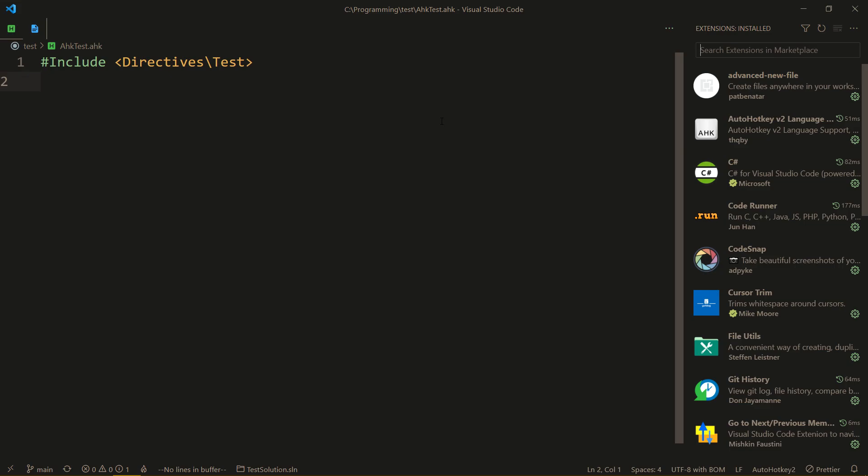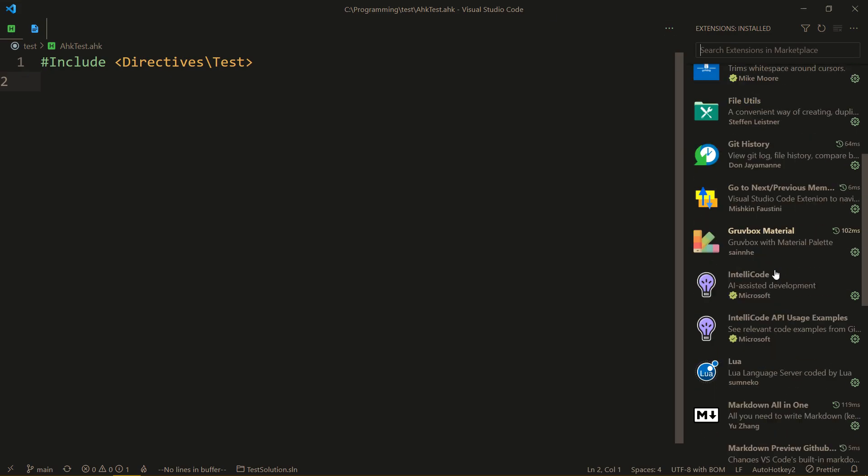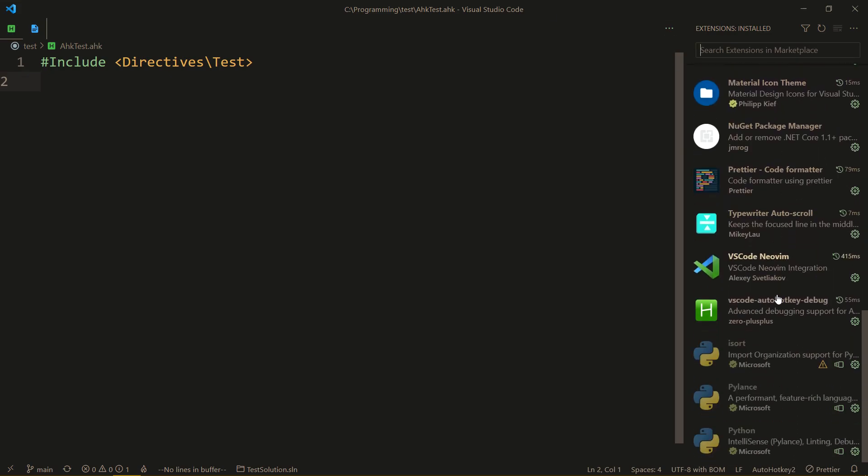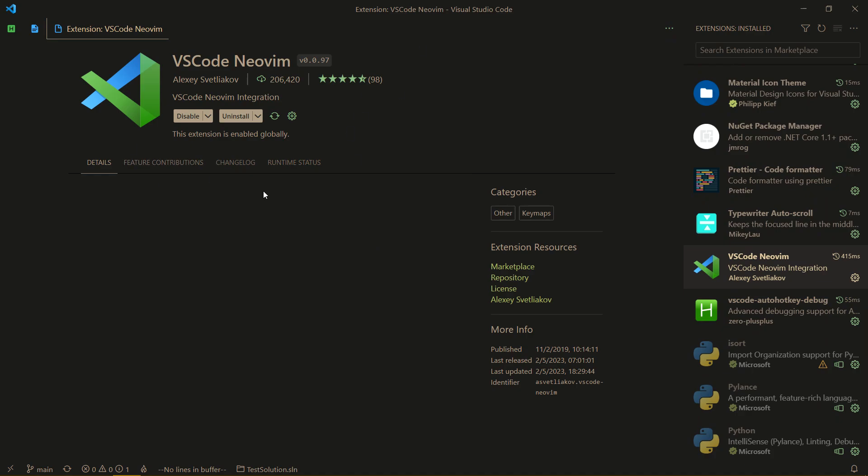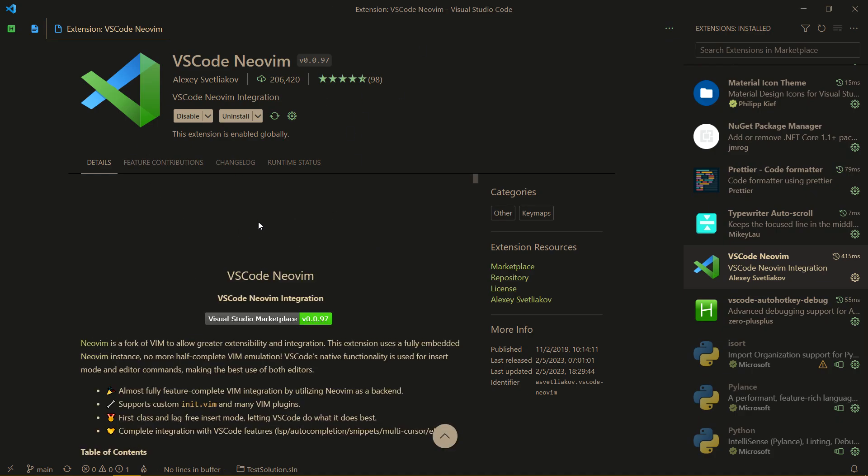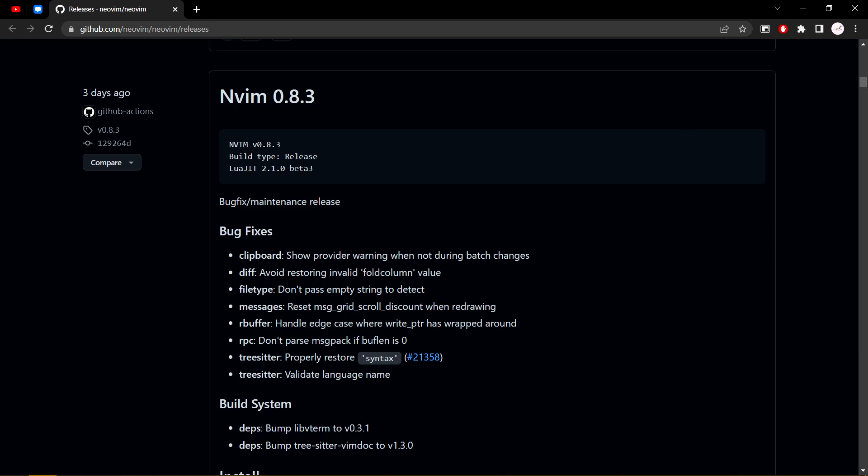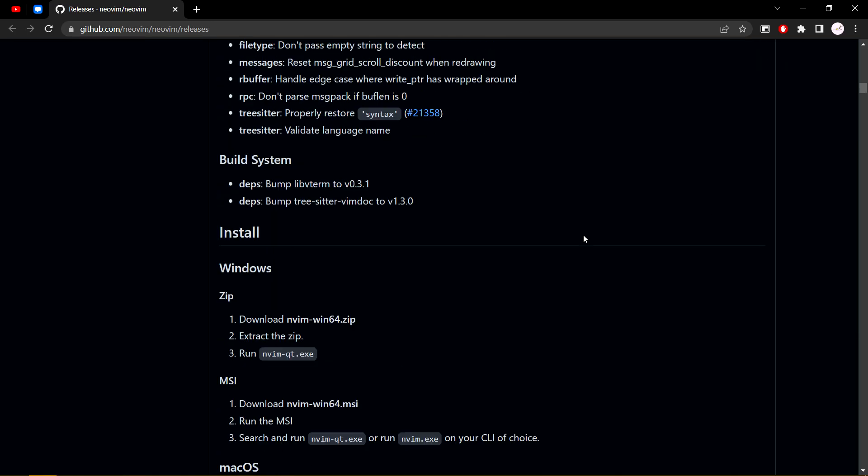And by the way, basically I haven't mentioned this, but we're making this extension work again, VS Code NeoVim. Coming back, what we need here is Linux Tarball.